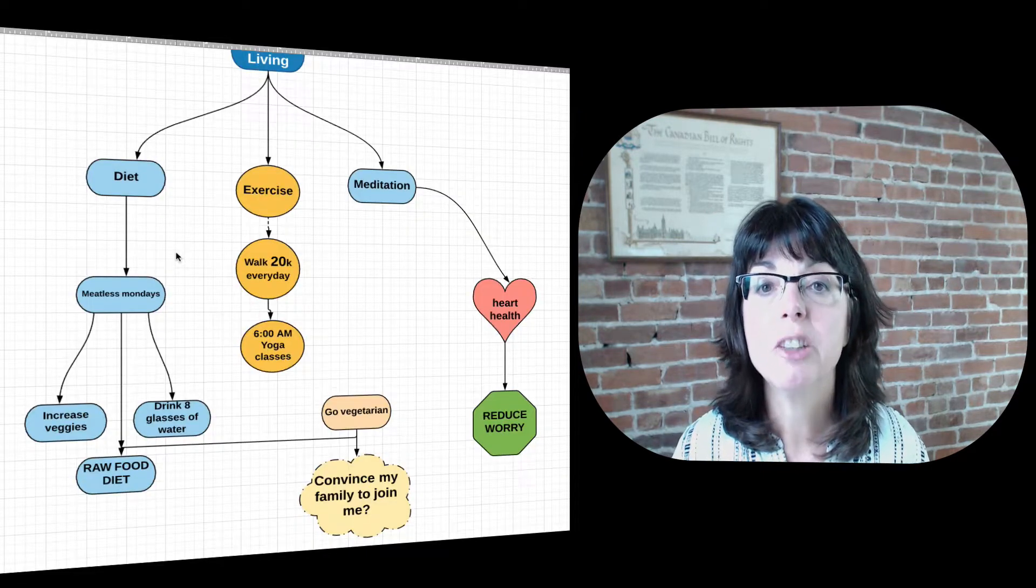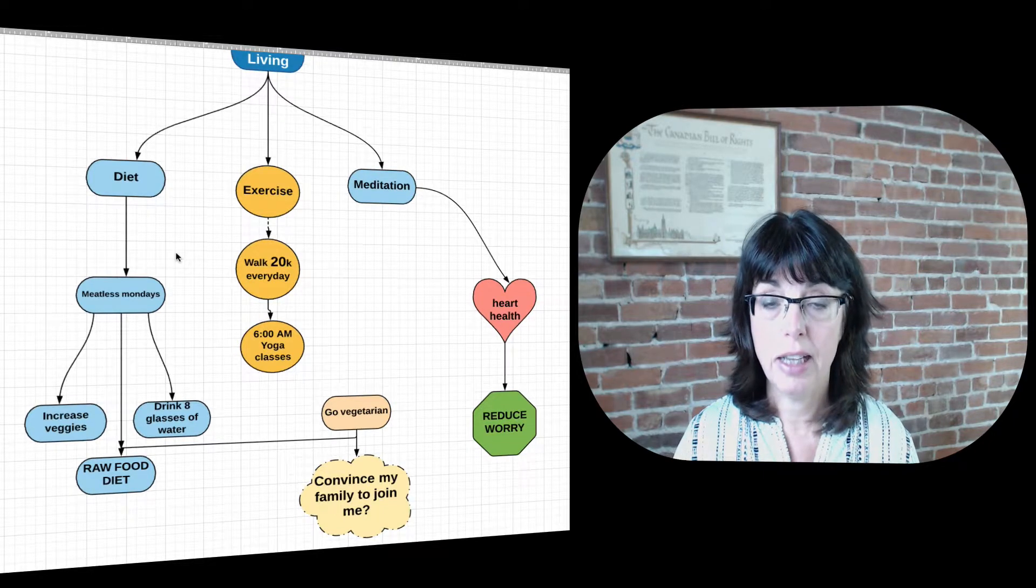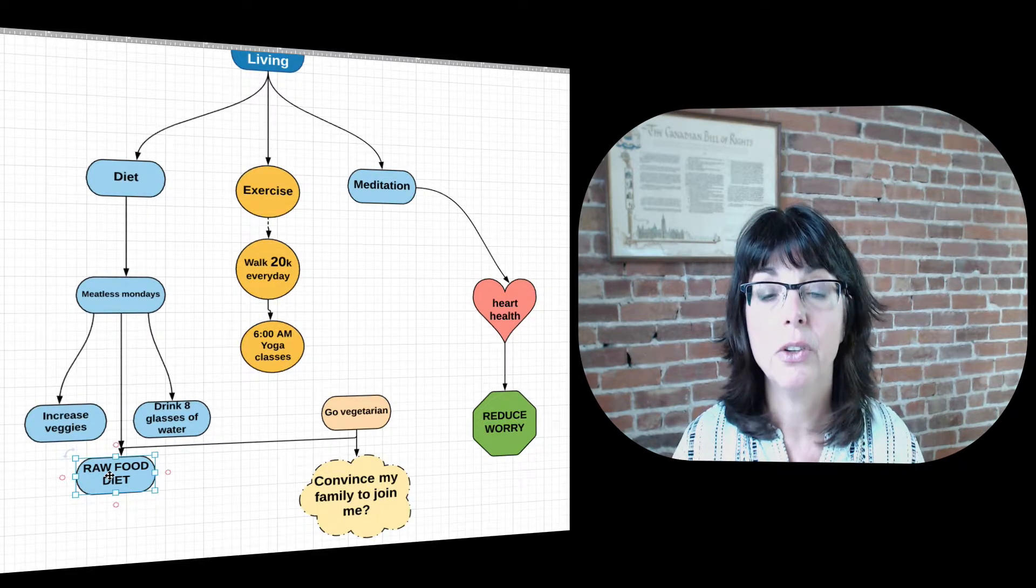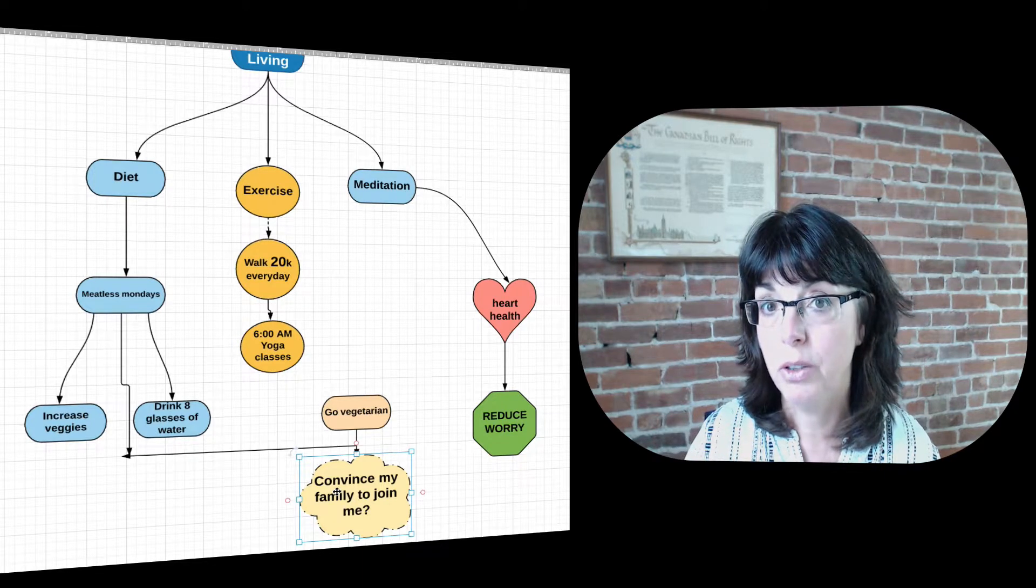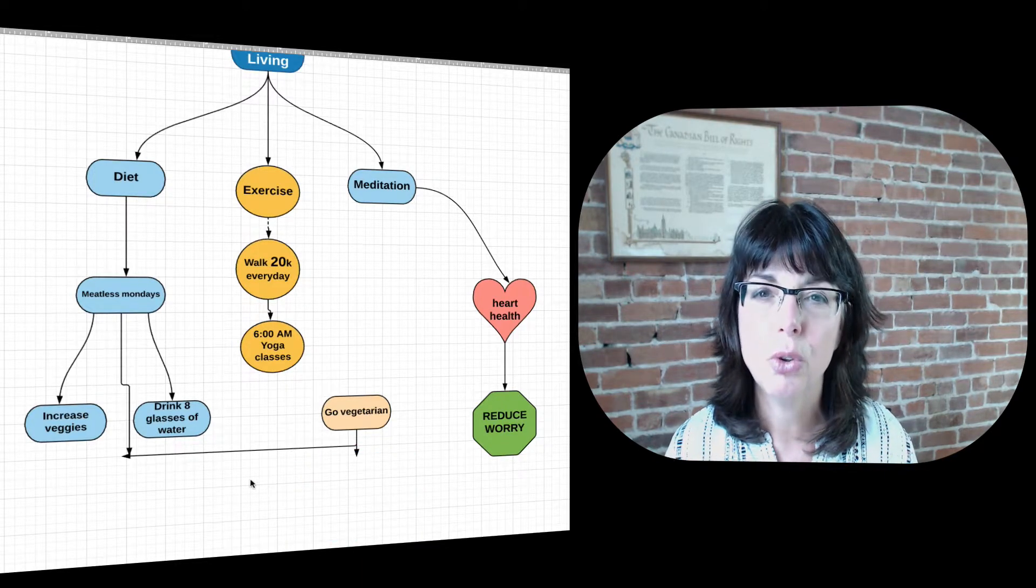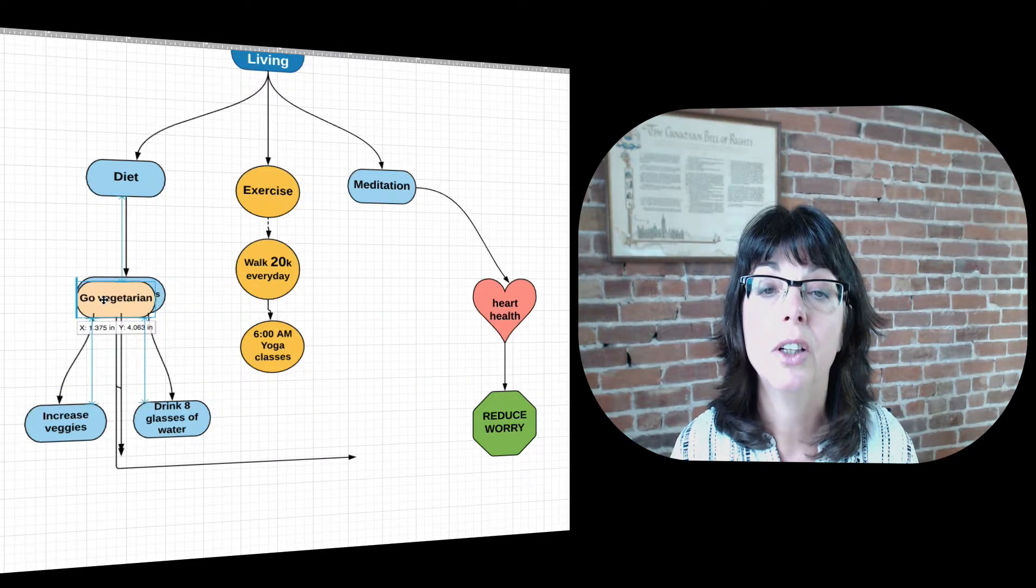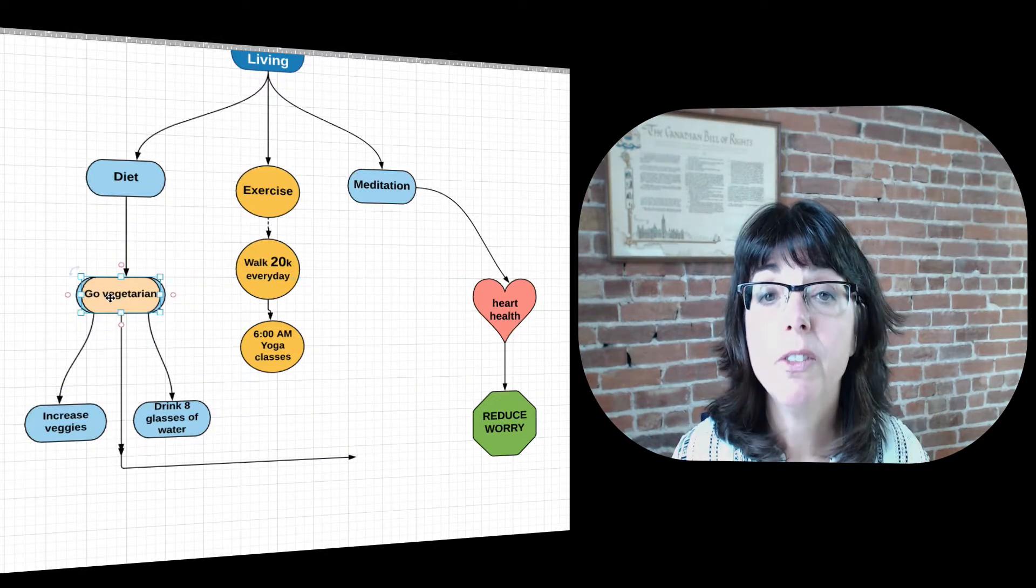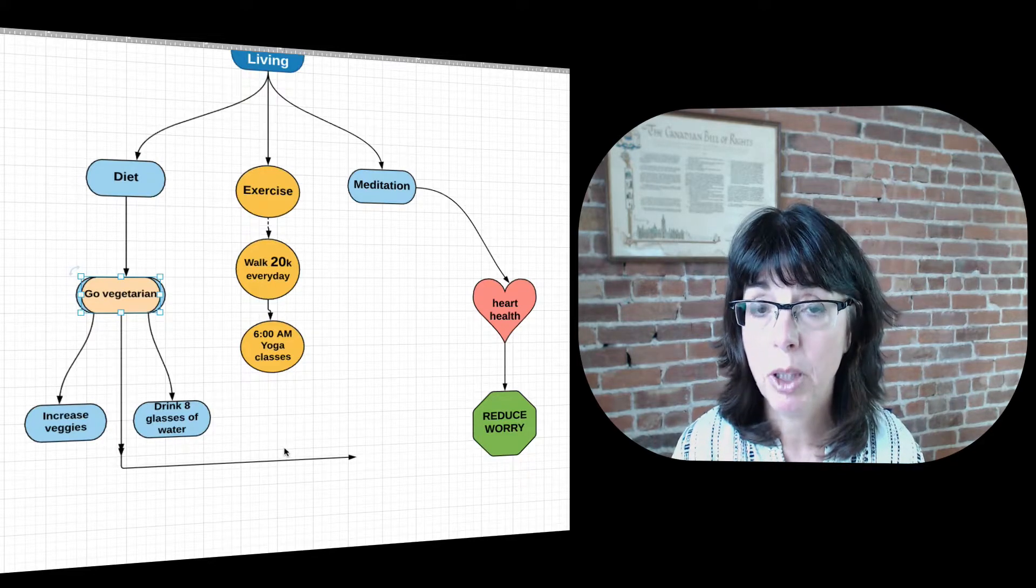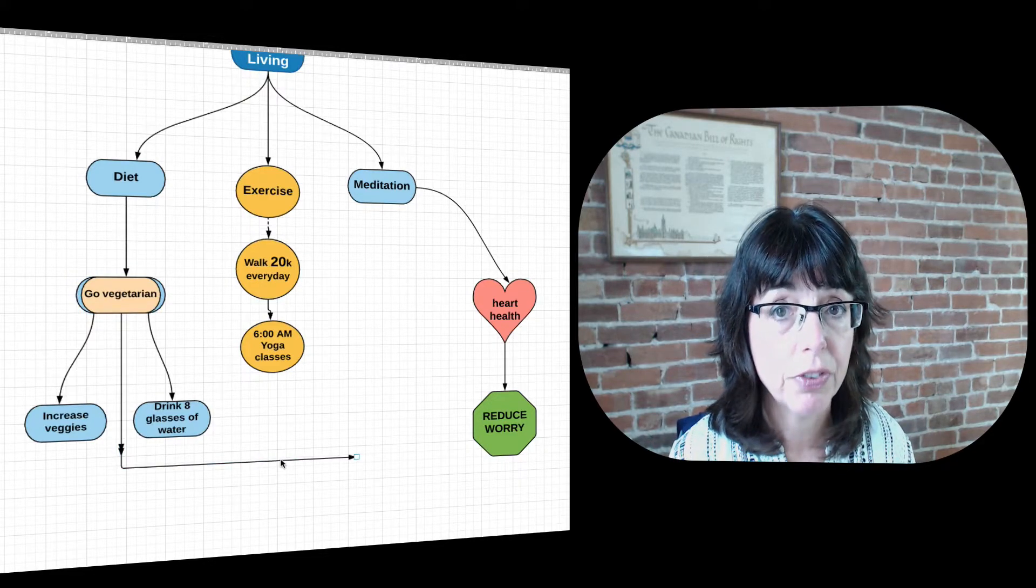Once your ideas have been generated, take a step back and look at the visual. Is there something there that needs to be eliminated because it's too crazy? It's too far out there? Or are there two ideas that are so closely related that you can actually put them together into one larger one? The beauty of the mind map is that once you get going ideas bubble up and you could be surprised at what comes to the surface.